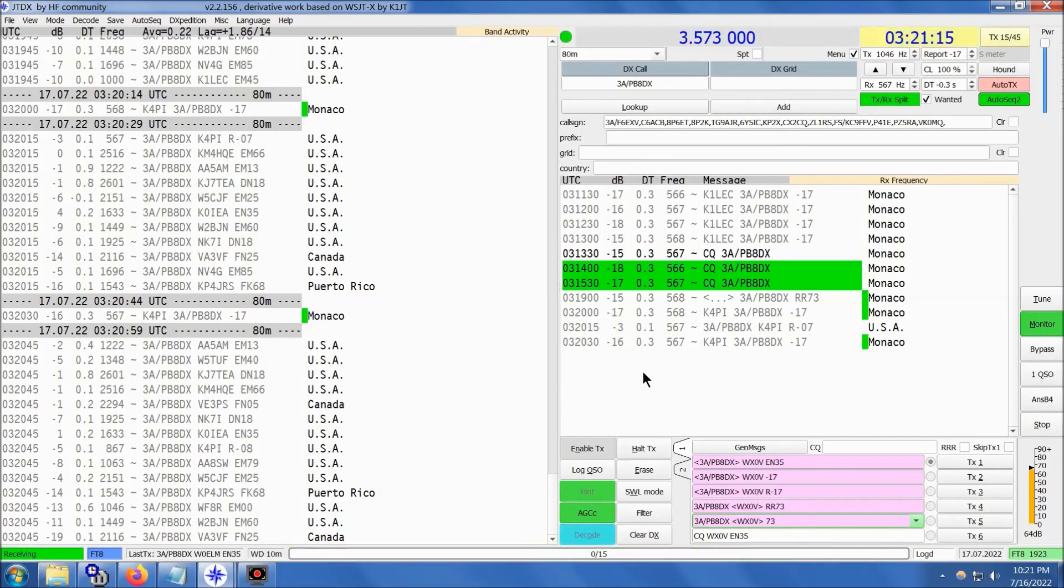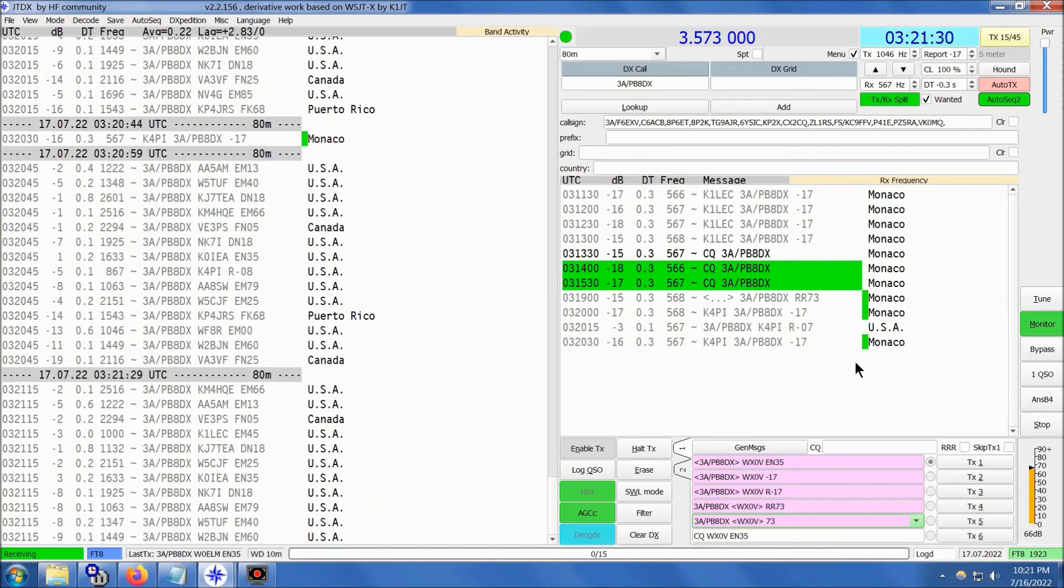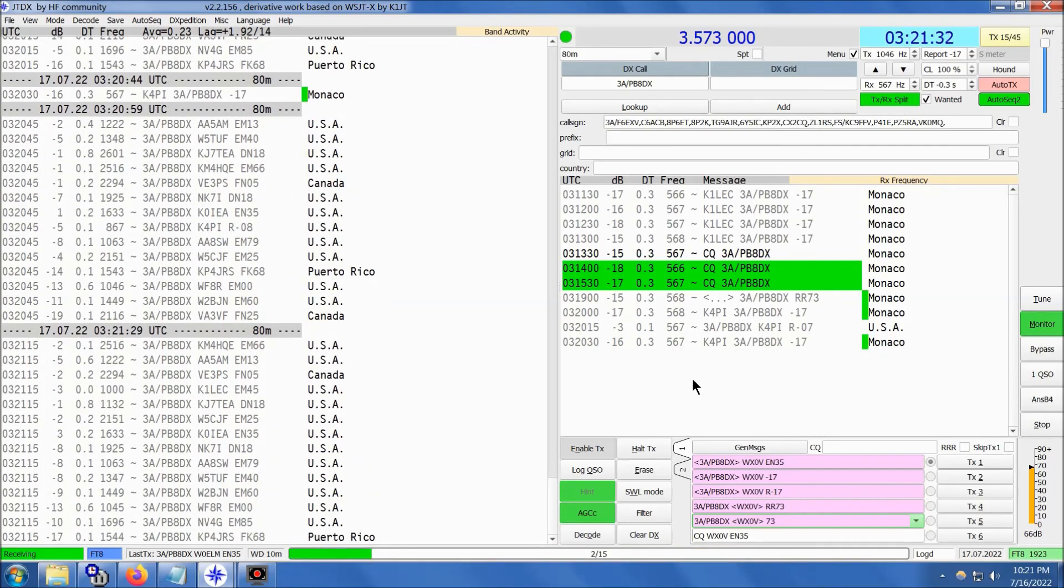There you go, 3 Alpha slash Papa Baker 8 Delta X-ray here on 80 meter FT8. Stunning to hear DX like that in the month of July here in Minnesota, but we'll take it. By the way, the RX I'm using here is the KK5JY loop on ground antenna. Works well.